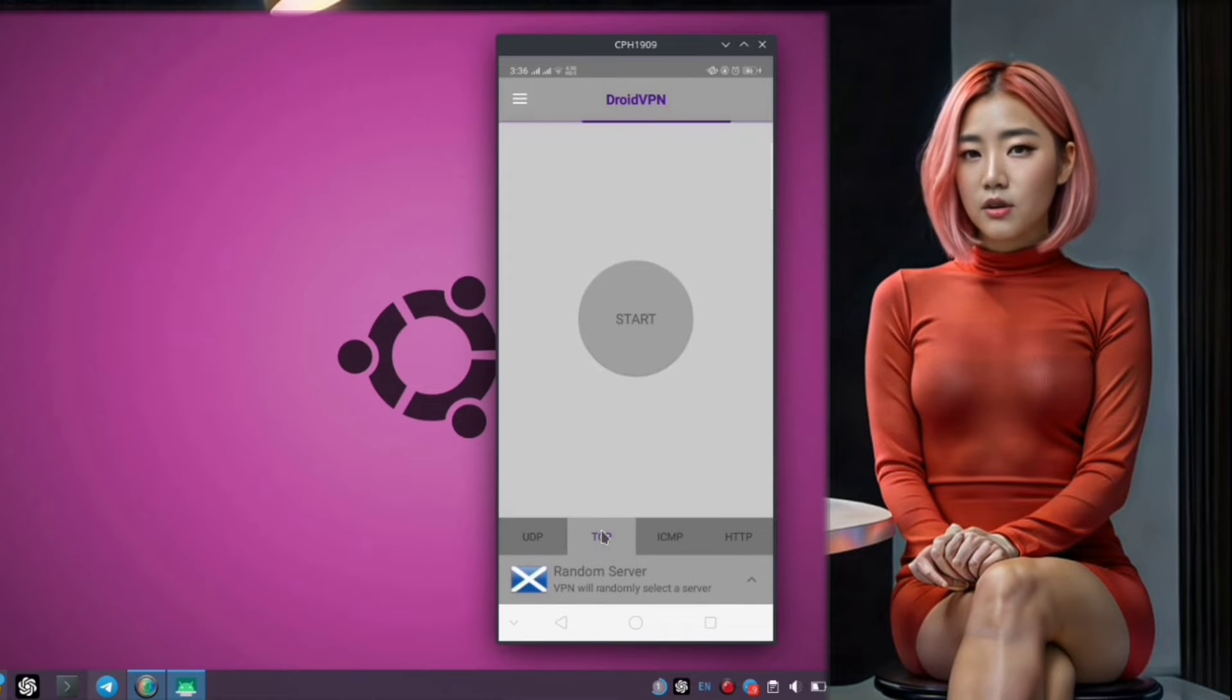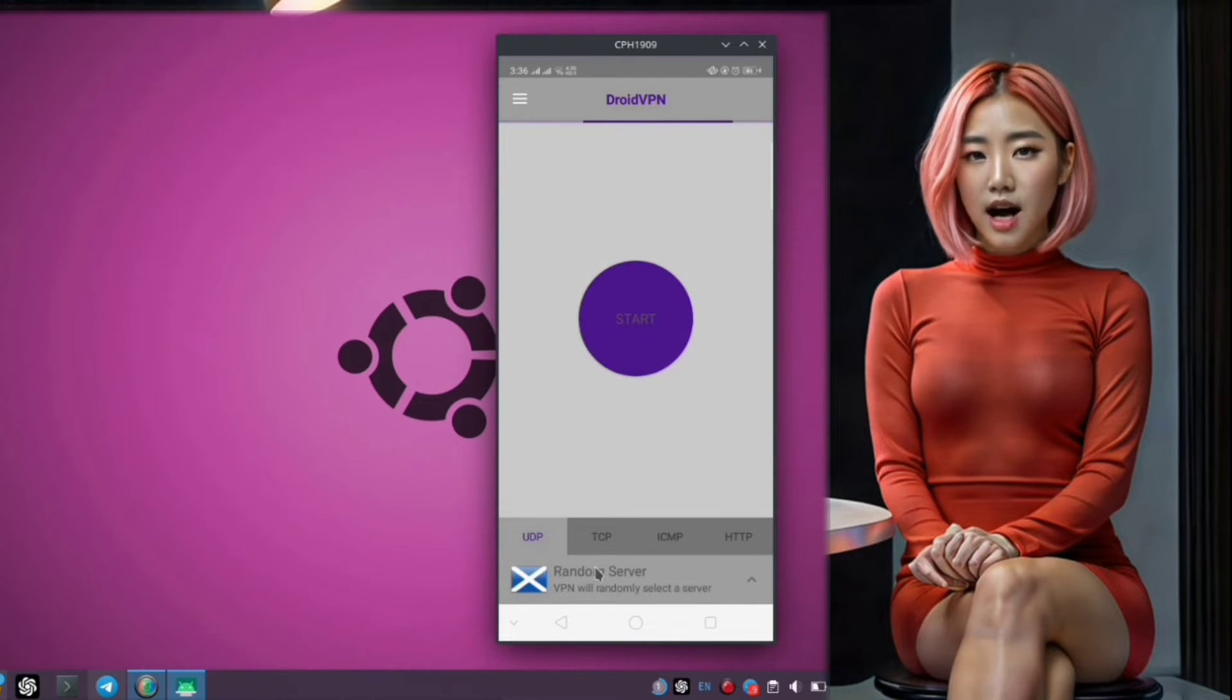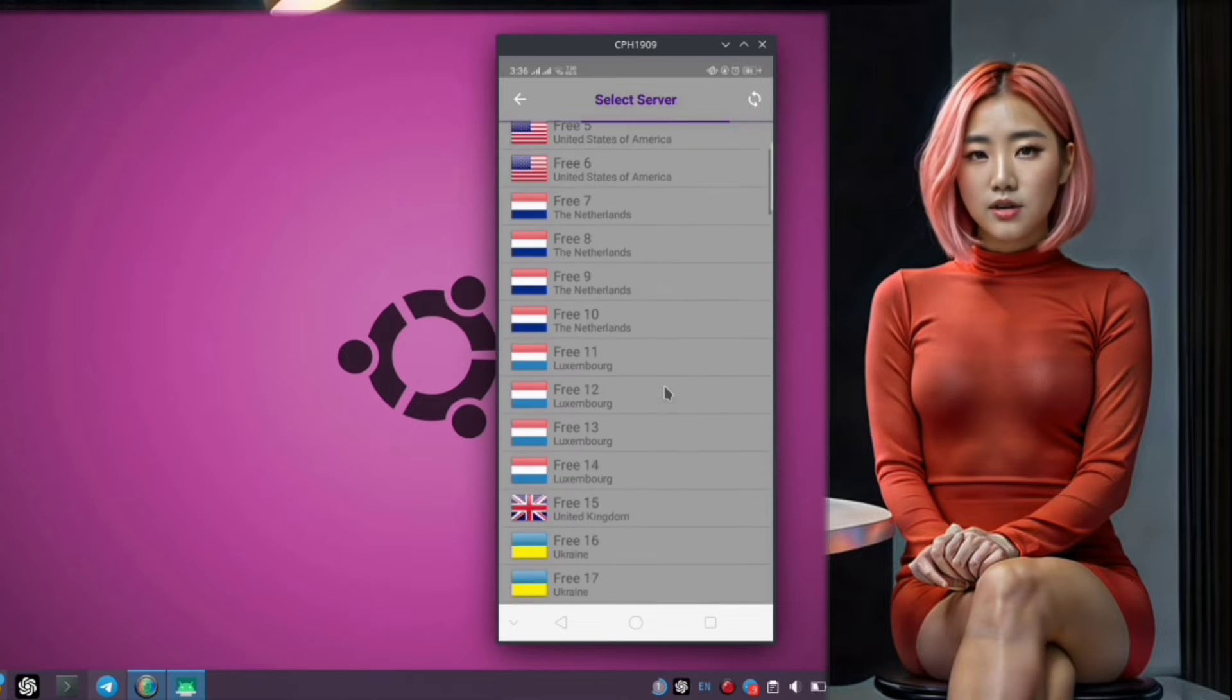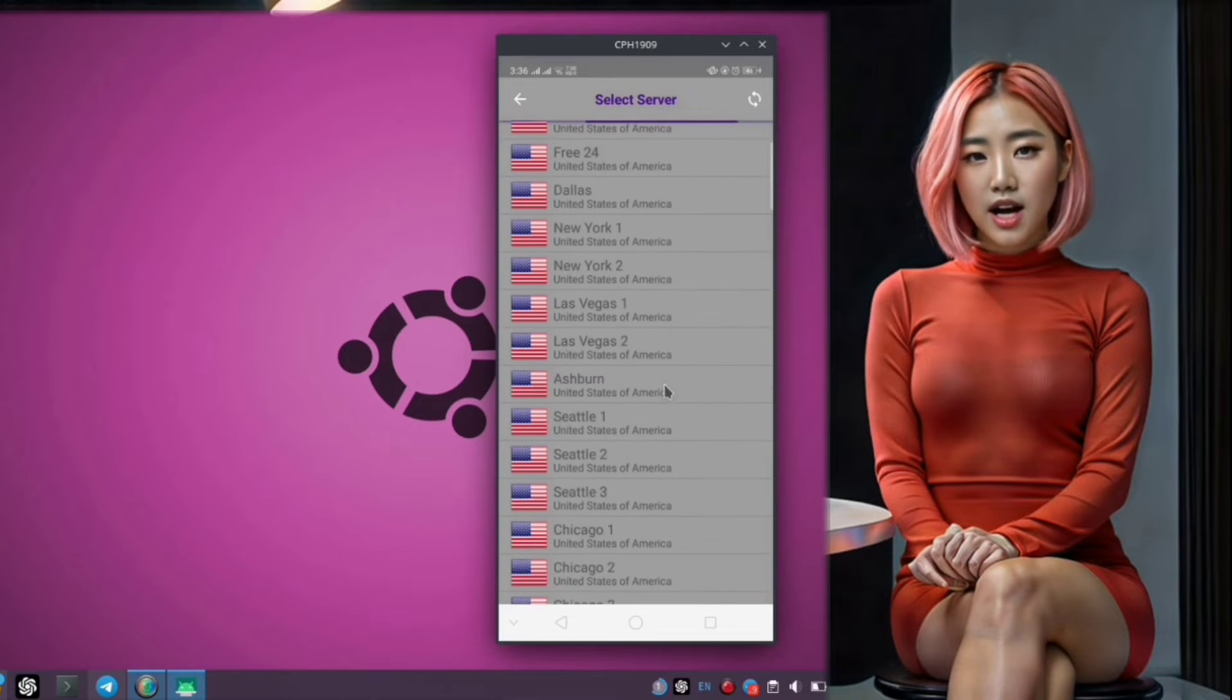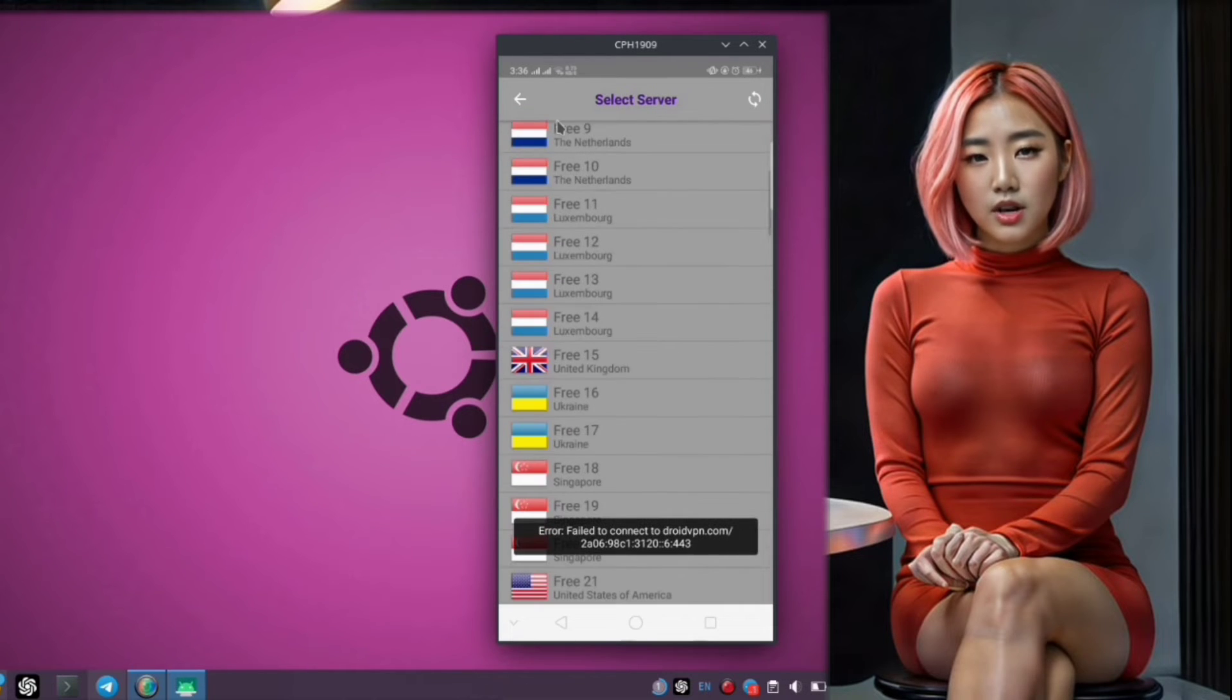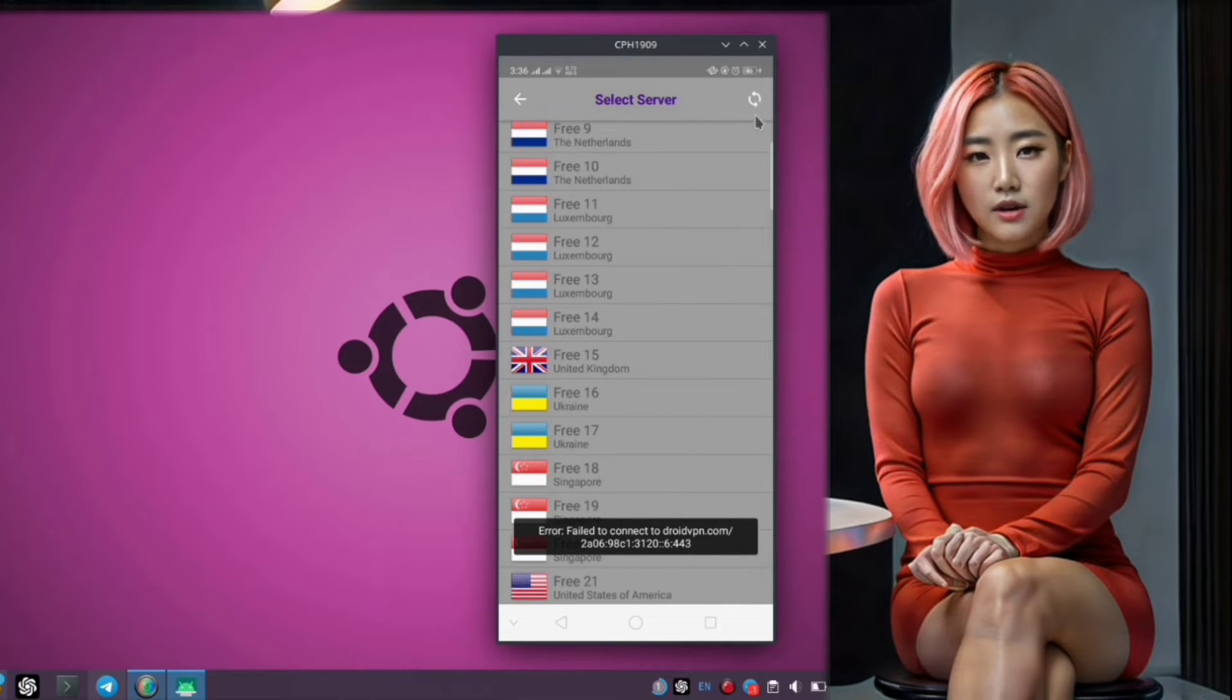Step 7. Now, let's focus on selecting the UDP protocol. This is one of the available options within the app that we'll be configuring today.